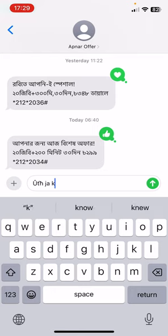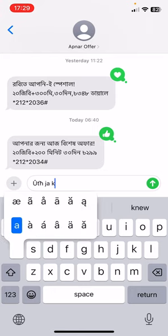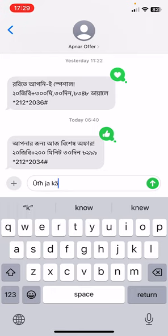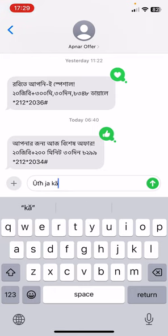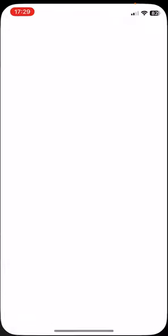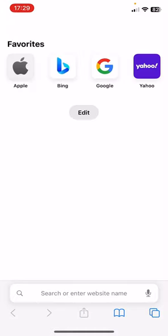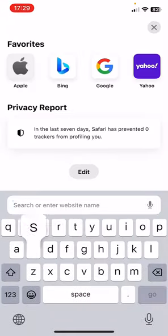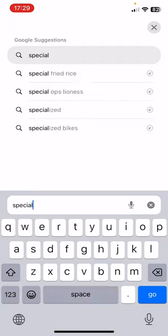Tap and hold K or A — you'll find a bunch of special characters. Now, another way to find special characters is to go to your browser and search for 'special characters'.